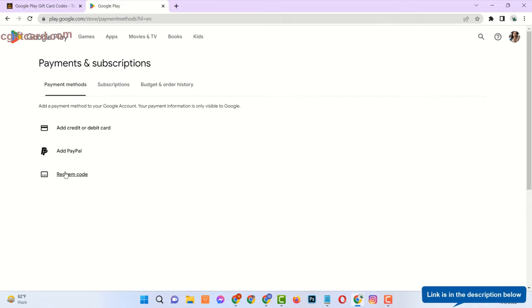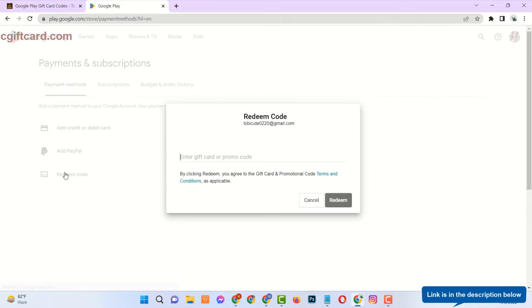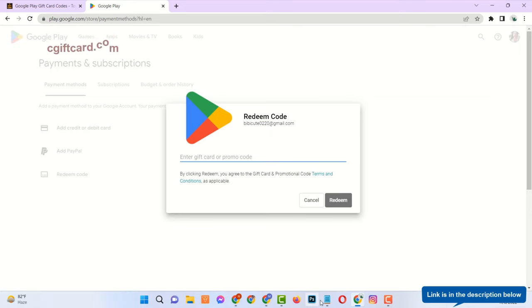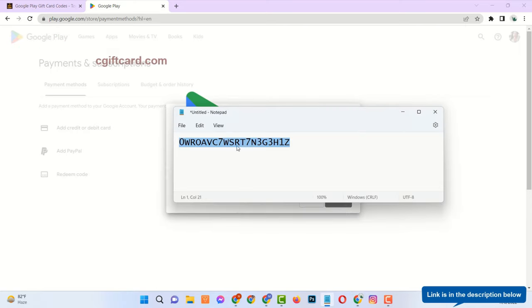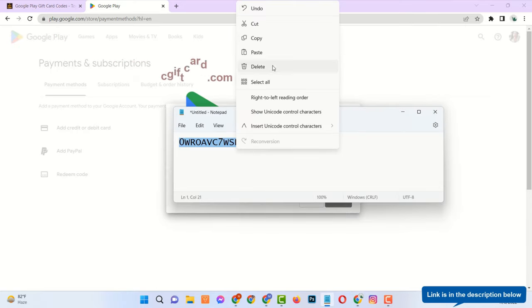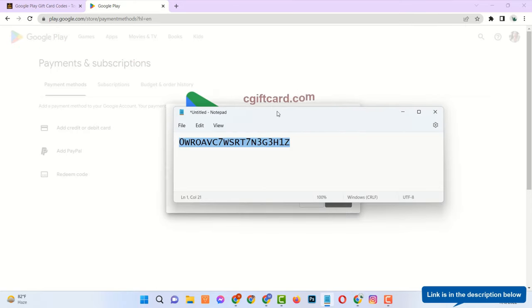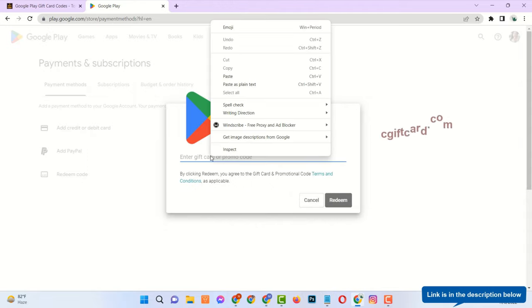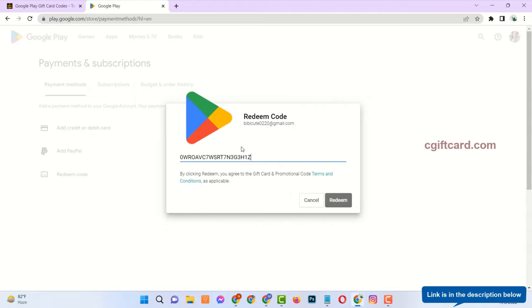Click on Redeem Code. Now enter the code and click on Redeem.